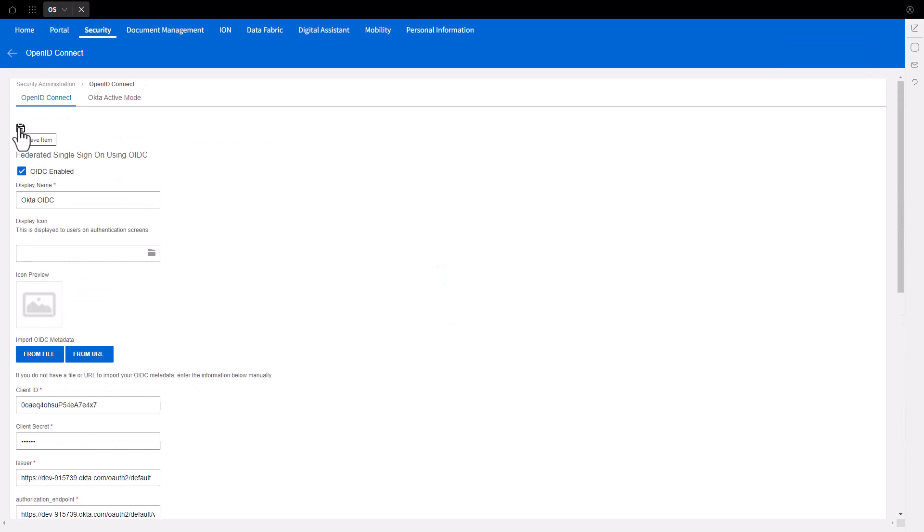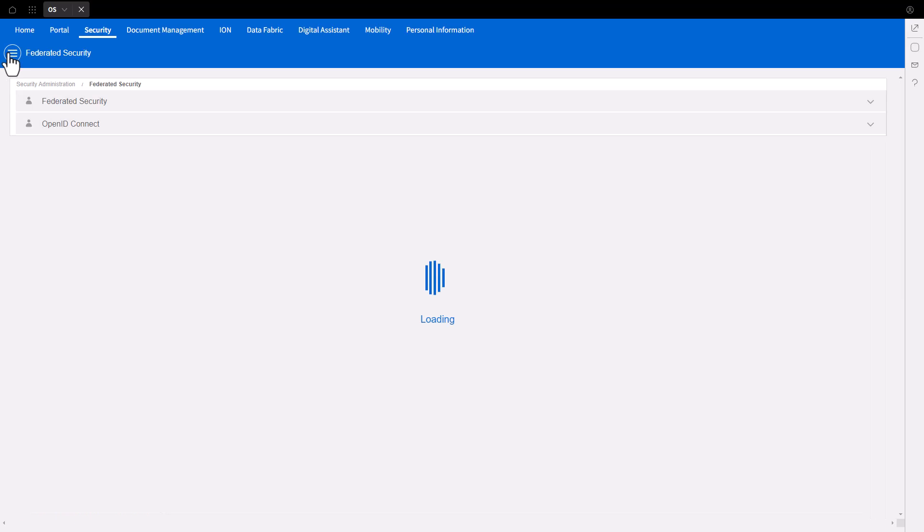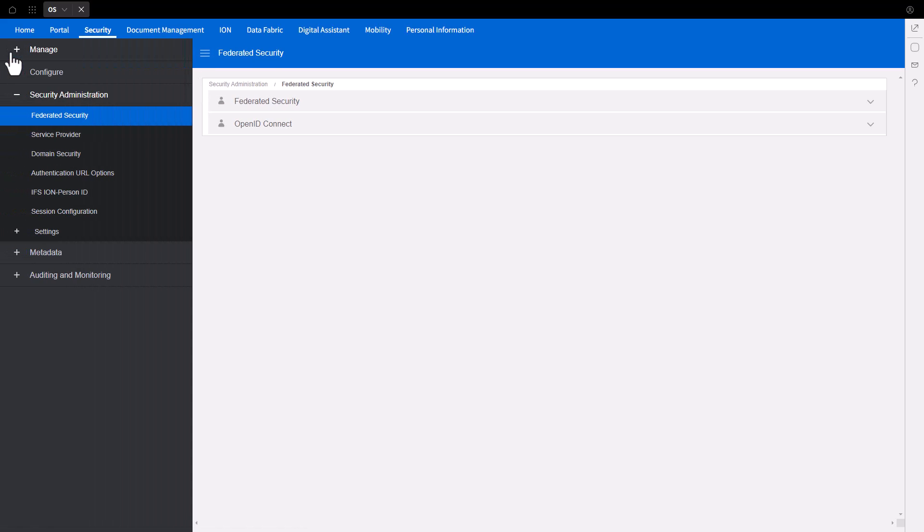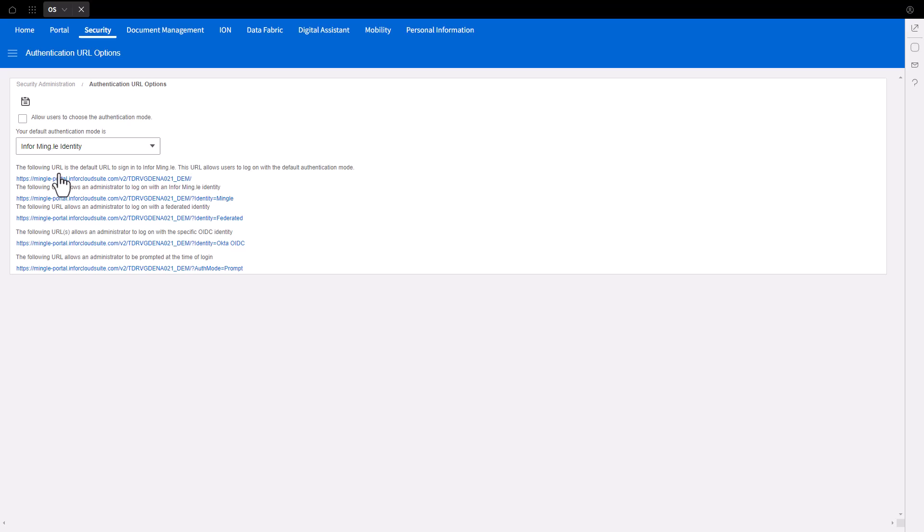Now that the Federation is saved, click the back arrow beside OpenID Connect and then select Federated Security to return to the Security Administration section. Under Security Administration, select Authentication URL Options.